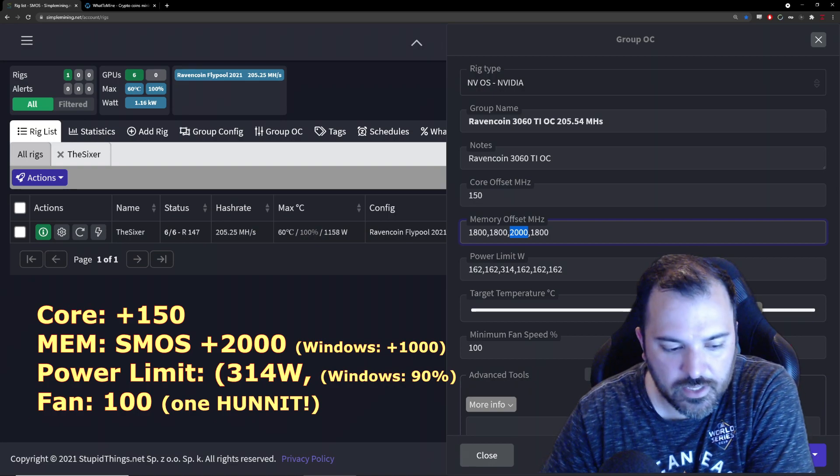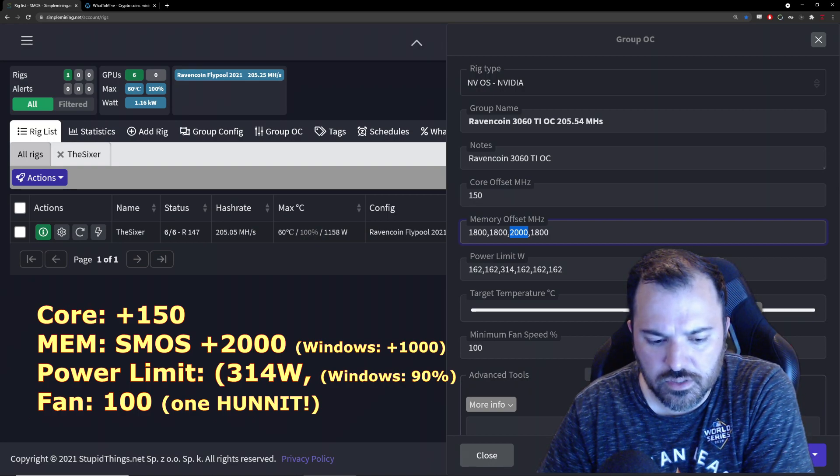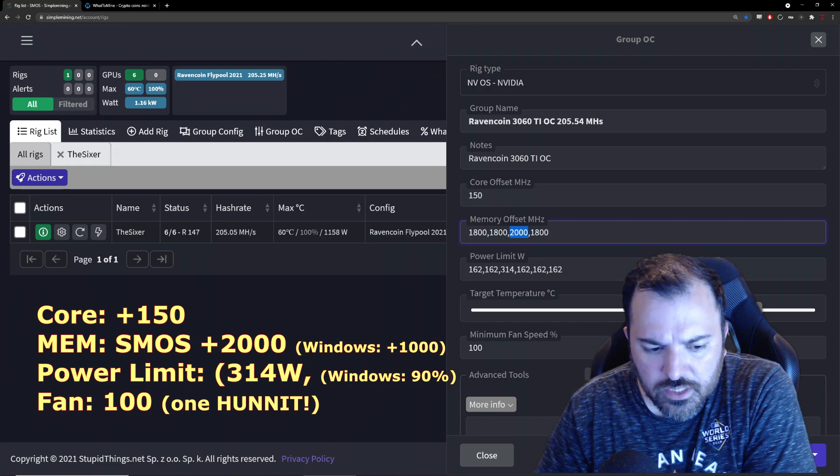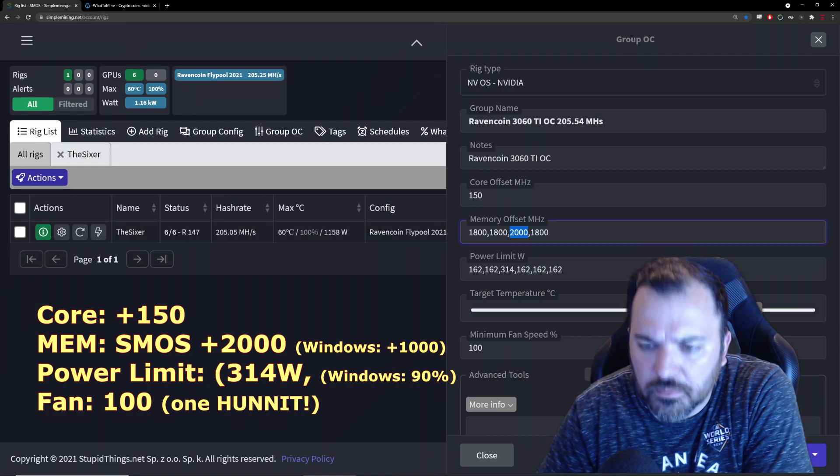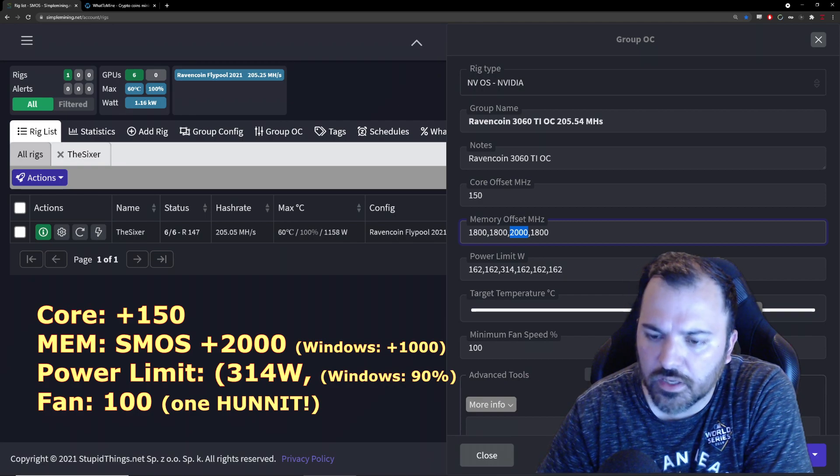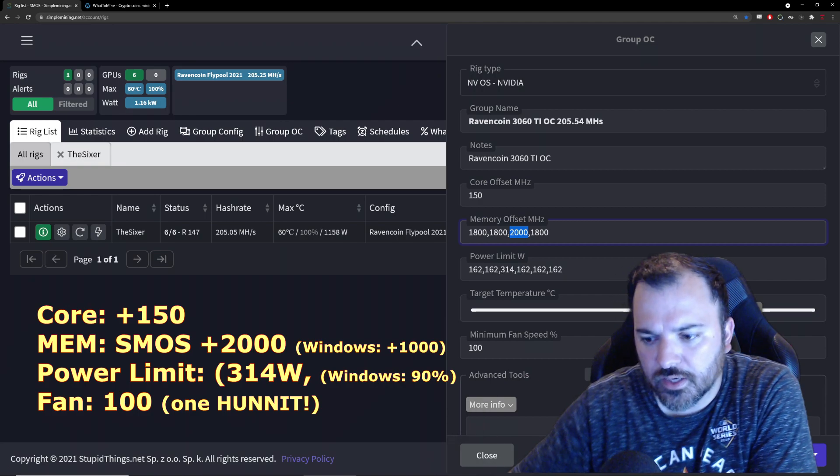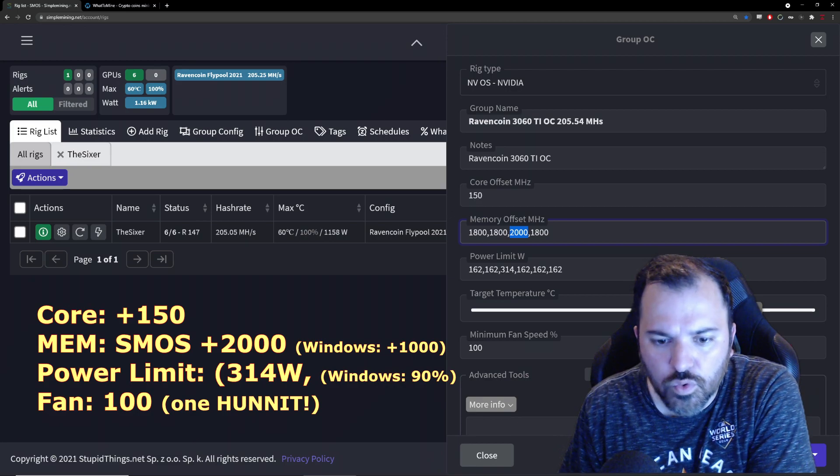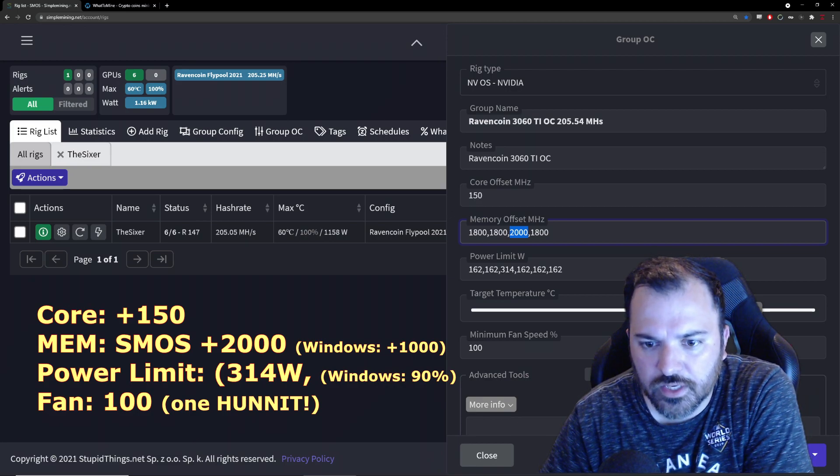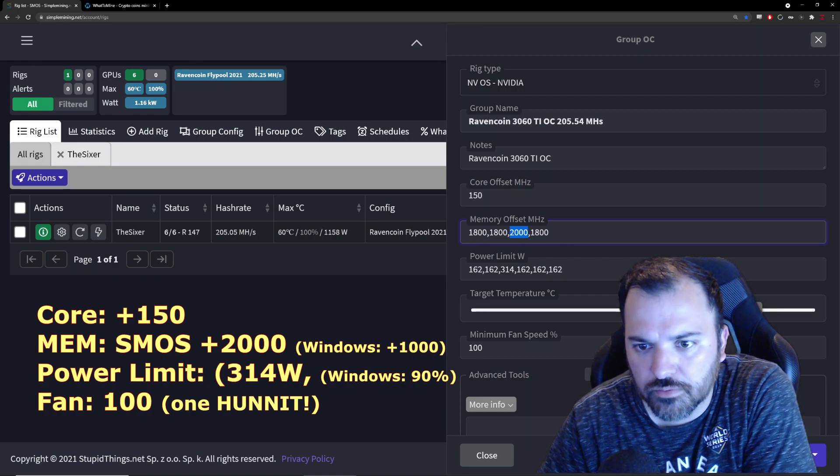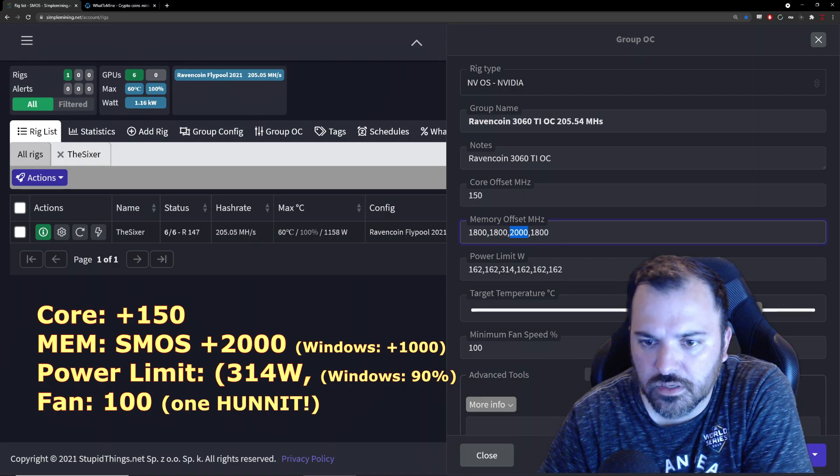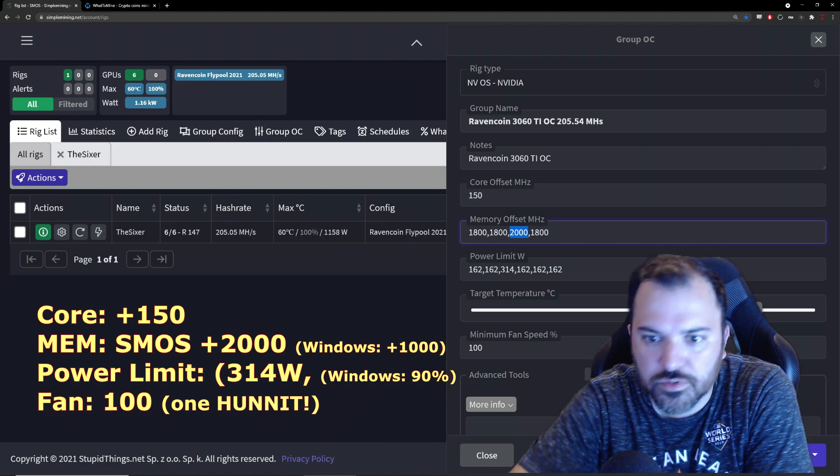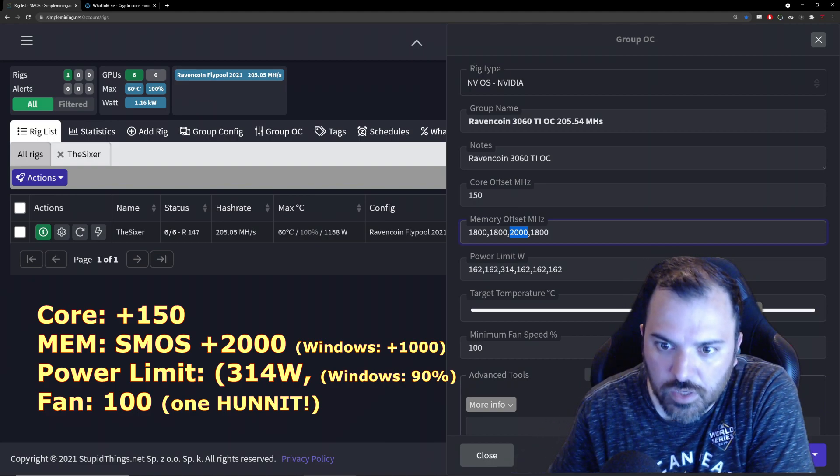When I did that it actually downclocked the core of the 3080 Ti and I was getting like 53-54 megahash, it was ridiculous. So I upped it to 90% which is 314 watts the power limit, and I got these fans at 100%.